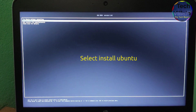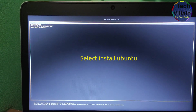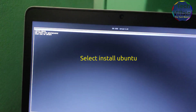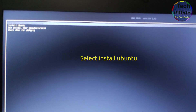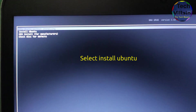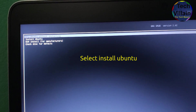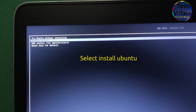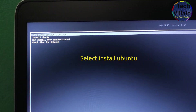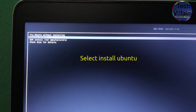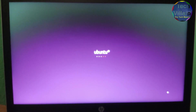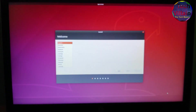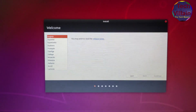We will see the options. First of all, try Ubuntu without installing. If you want to install Ubuntu, press the key button, then select Install Ubuntu and press Enter. Then we will start the bootable pen.